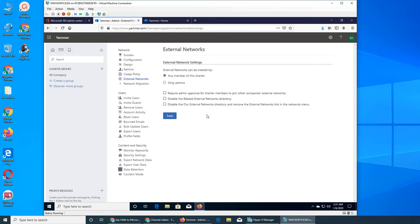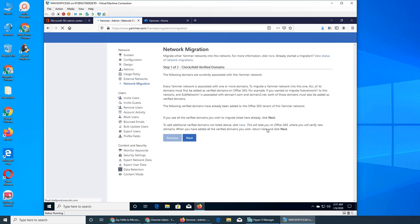So that's the external networks and these settings are important, but you will not be defining them as an admin. It will be defined by the company organizations, like policy makers, how they want it.